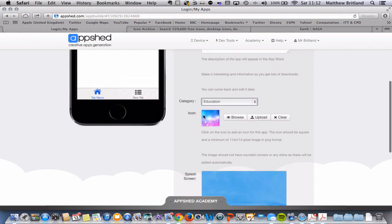And this here enables you to add an icon to your app. So on your smartphones and tablets, each app has its own little icon. And it's a great idea to add one to your app as well.